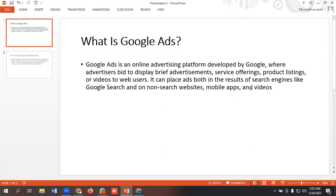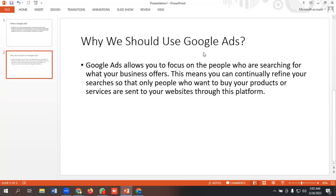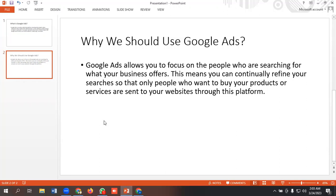Why should we use Google Ads? Google Ads allows you to focus on people who are searching for what your business offers. This means you can continually refine your searches so that only people who want to buy your products or services are sent to your website through this platform. This was the basic introduction of Google Ads.